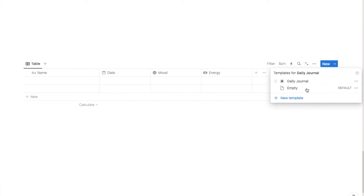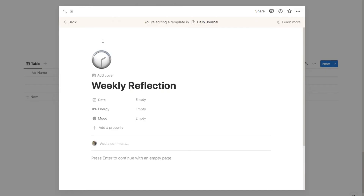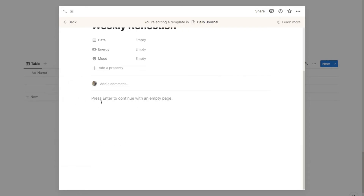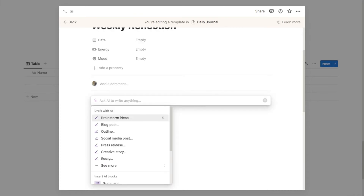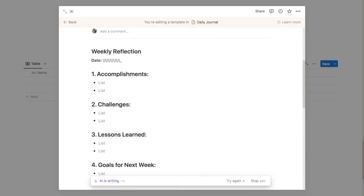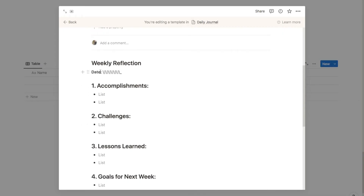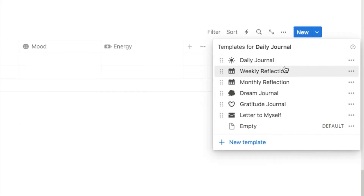To add a second template, click the arrow and select 'new template'. For this example let's do a weekly reflection — I'll add a calendar icon. I'll use Notion's AI again, typing a space and prompting it to 'create a weekly journal template for me'. The AI comes up with a good template — there's one strange element I'll delete, but apart from that it's pretty good. I'll quickly add a few more options just as in the example.